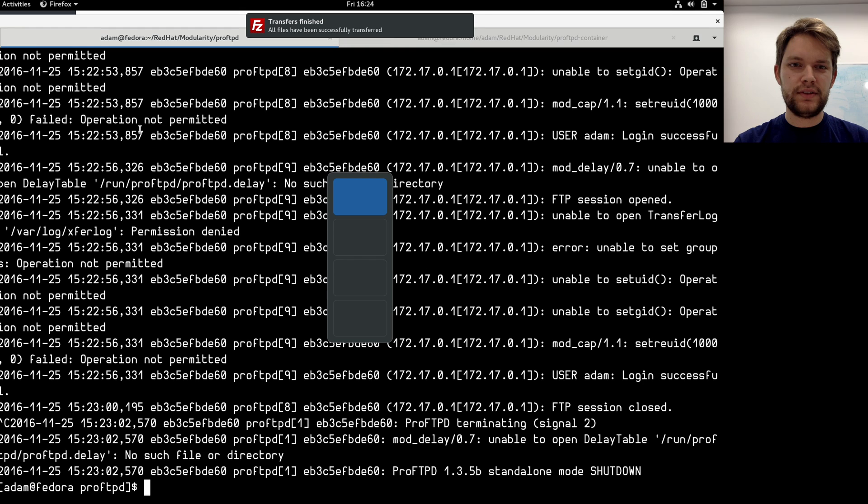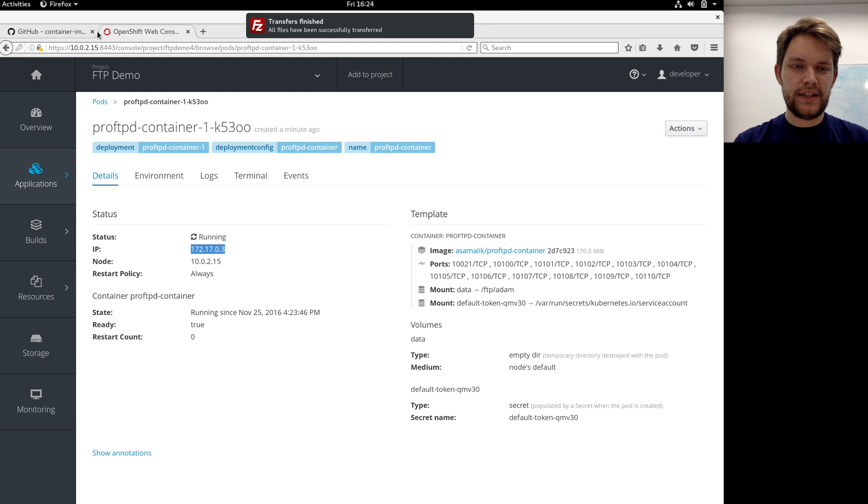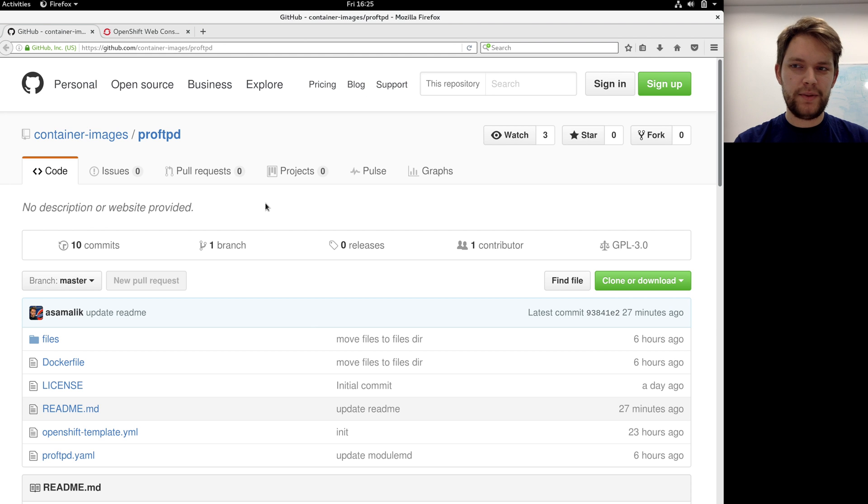For more information, please have a look at my Git repo, and thanks for watching. Bye!